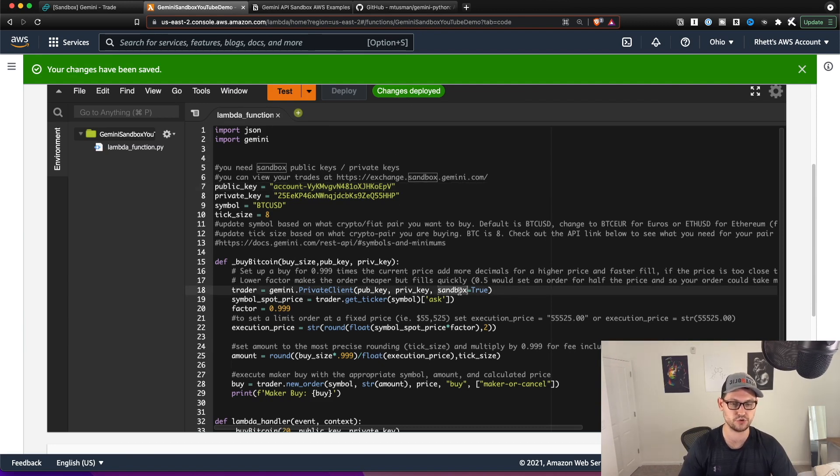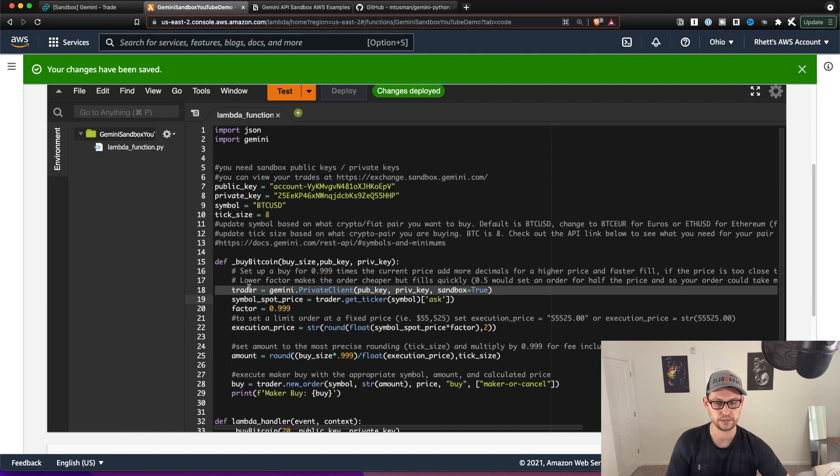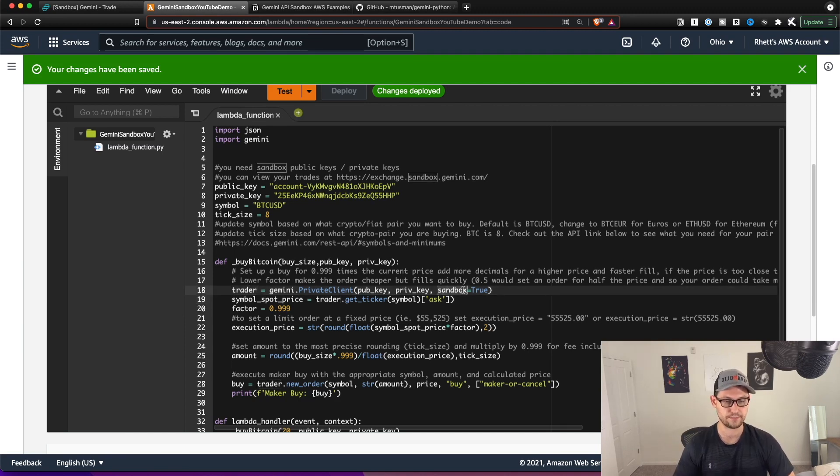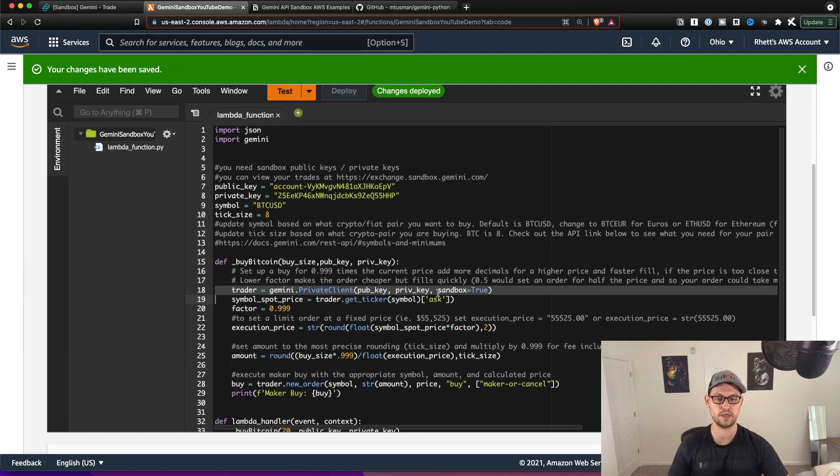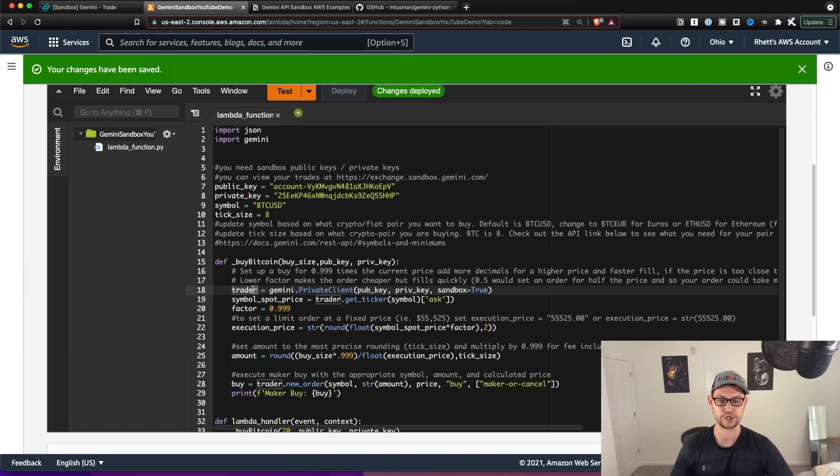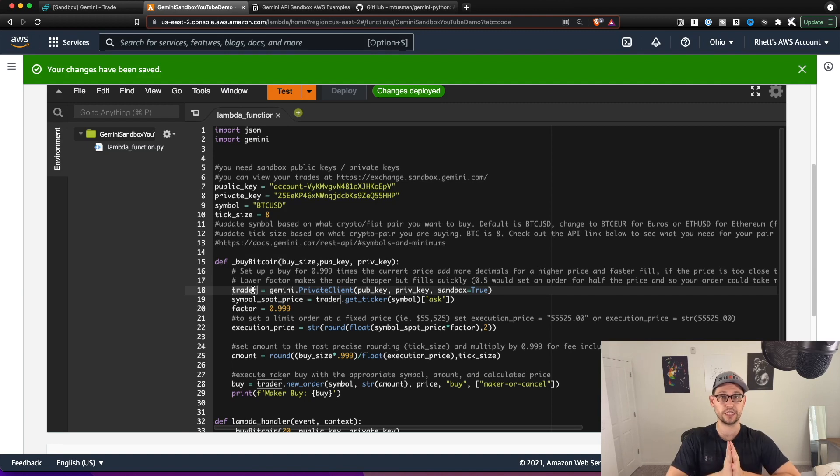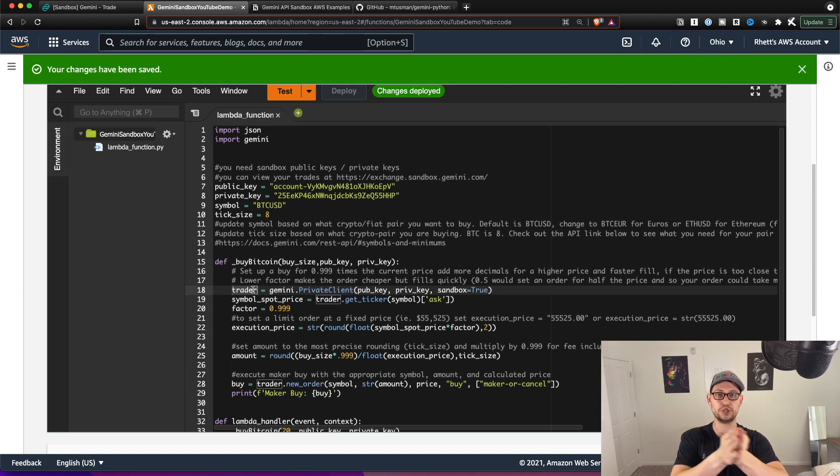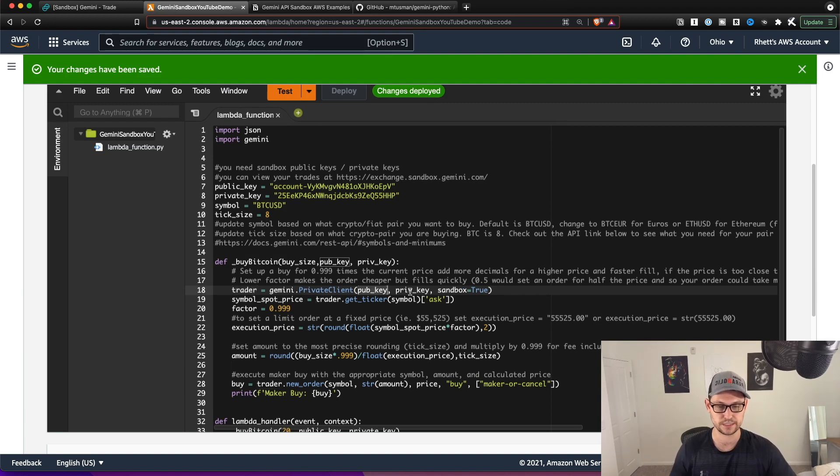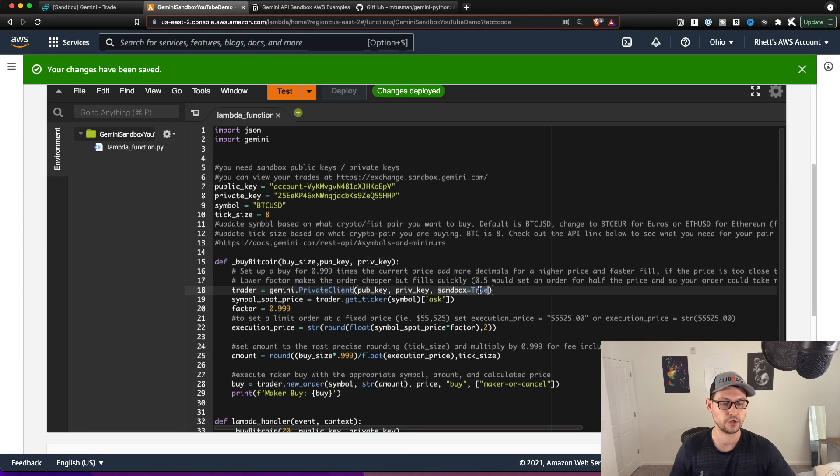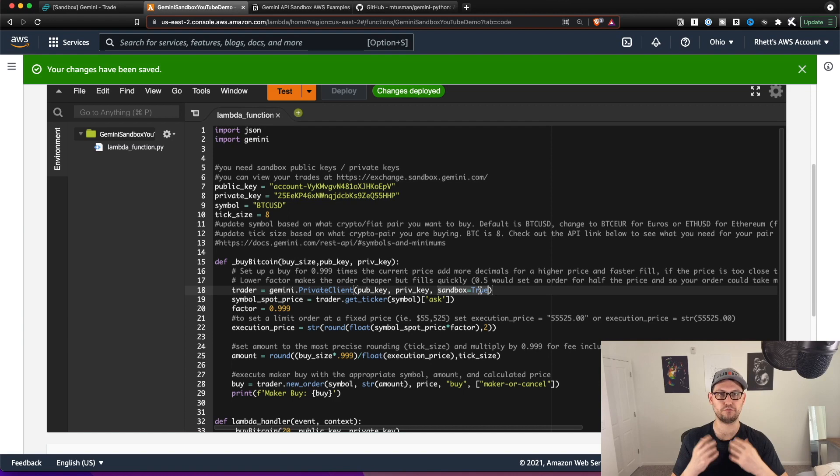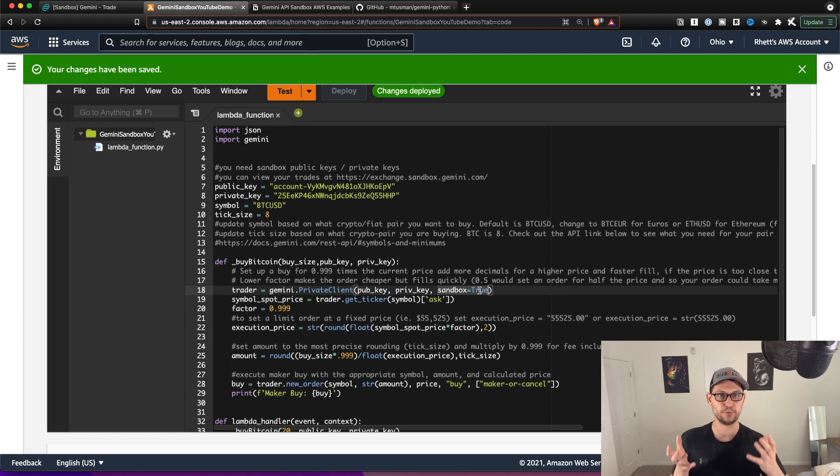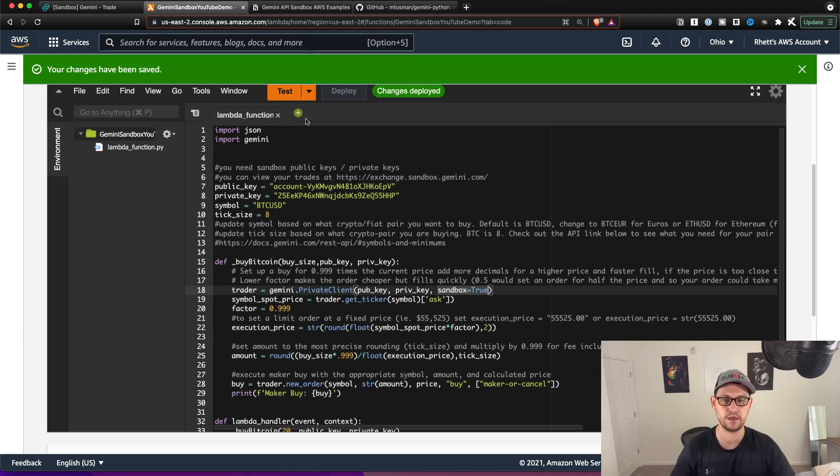And so now if we go back to the Gemini exchange, we'll see that right now we have no open orders as of this moment. And so now if we come in here to the Gemini sandbox, YouTube demo, and we hit deploy to deploy the changes that we've just added our public key and our private key. Now AWS has the latest code, the public key and the private key. And so it should be able to make a connection down here on line 18 to the sandbox. So the only difference here on line 18 from the regular script is that instead of when we initiate our trader variable, which is basically our link between the code that we've written and the Gemini API is that we're saying take this public key, take this private key, but also set sandbox to true. So we're not operating in the regular Gemini exchange, we're now operating within the Gemini sandbox exchange.